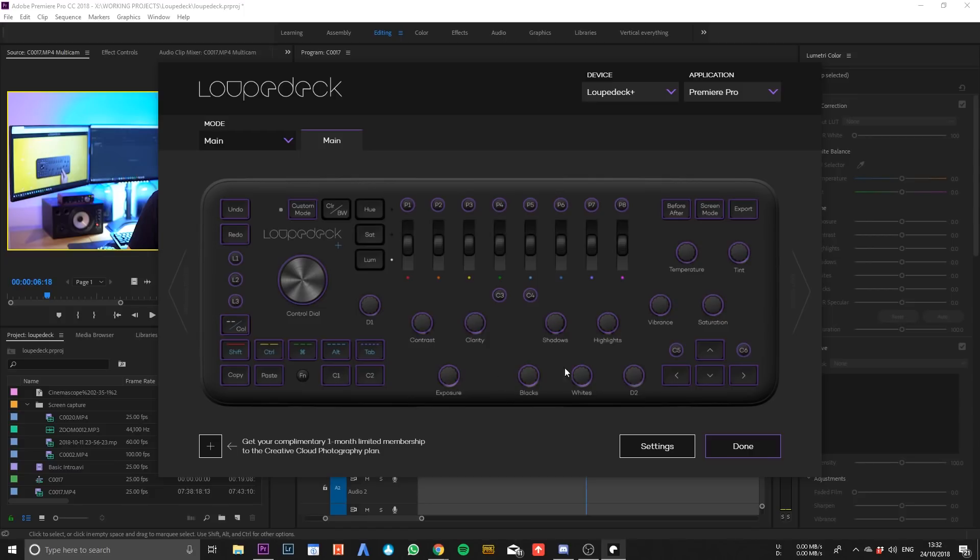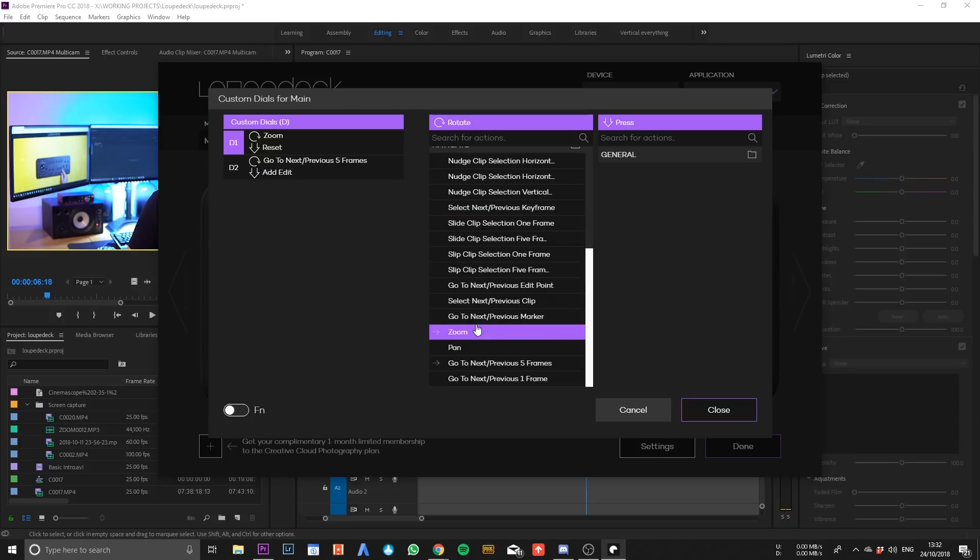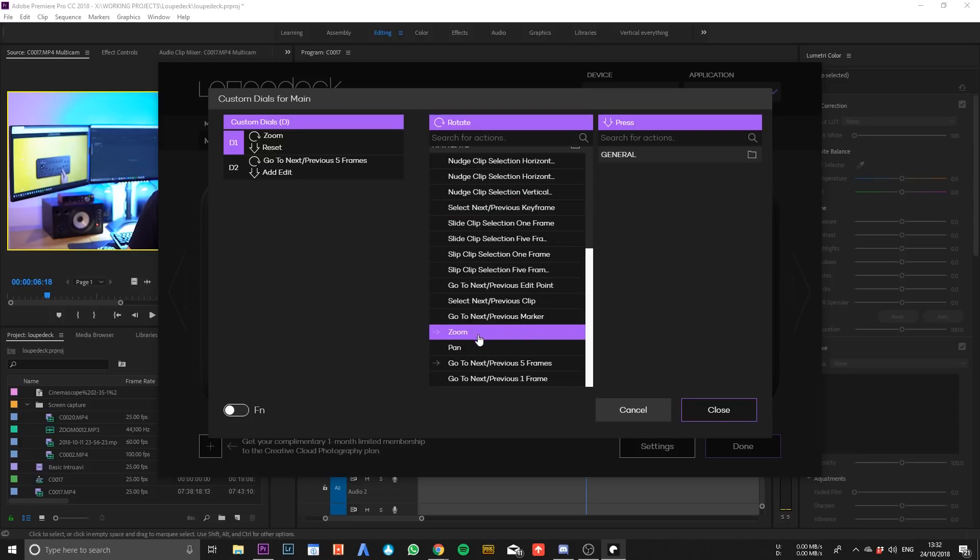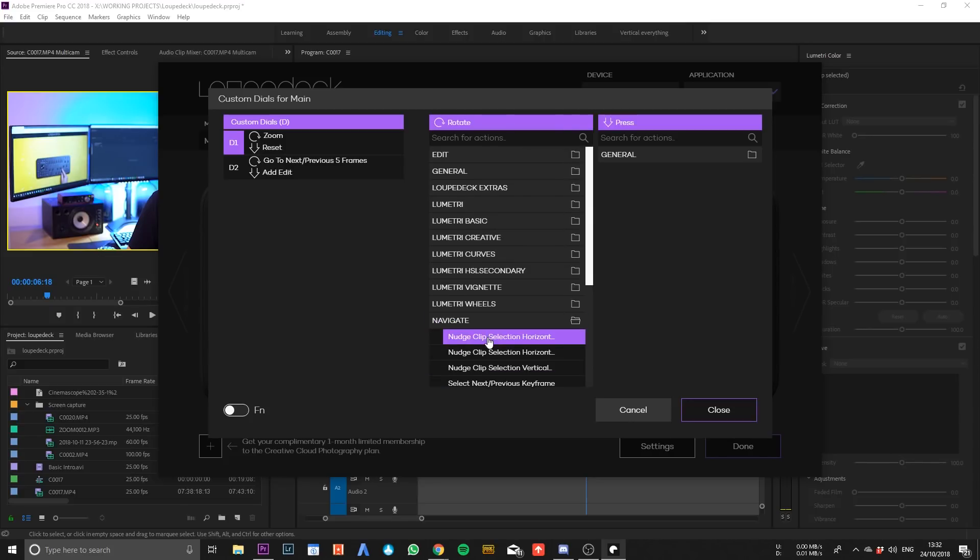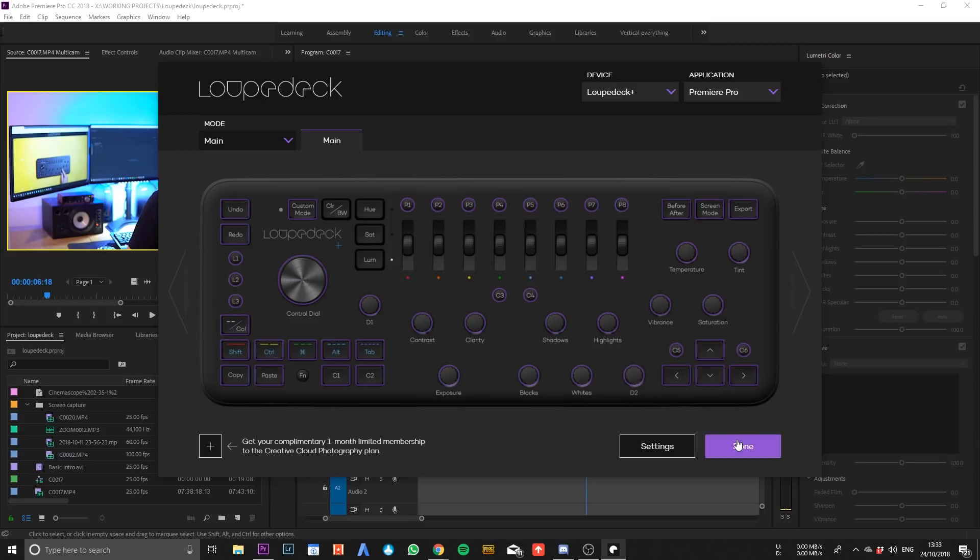So for example, if you wanted to change what one of these buttons did, all you need to do is click on the wheel and you can control exactly what parameter it changes. At the moment it's doing the zoom, but we could change it so it did the pan, or you can change which clip you wanted, you can change it to anything you want within Premiere. This software seems really well thought through, it's very full featured and I'm really pleased with what a good job they've done.